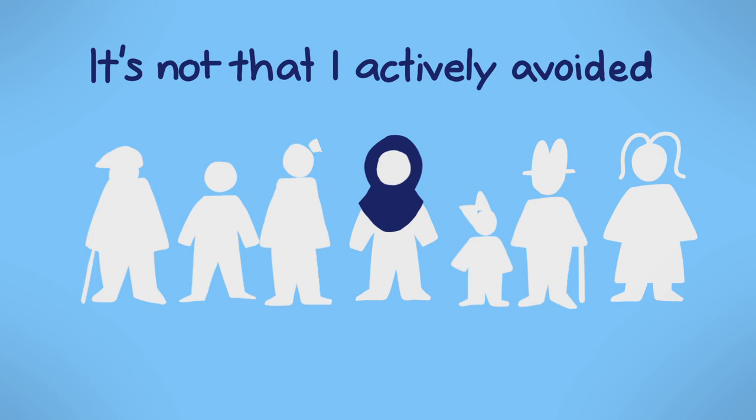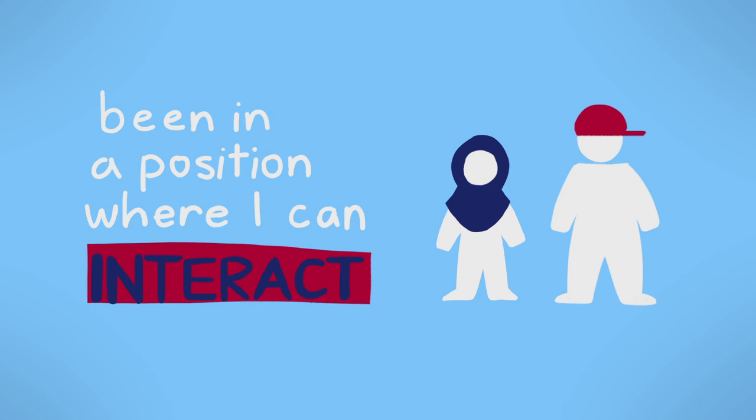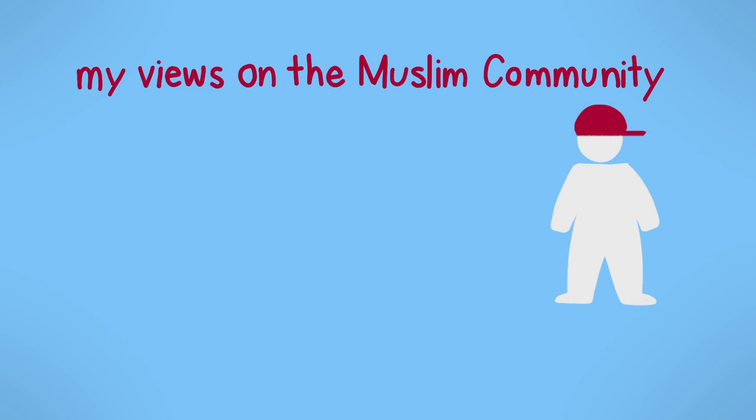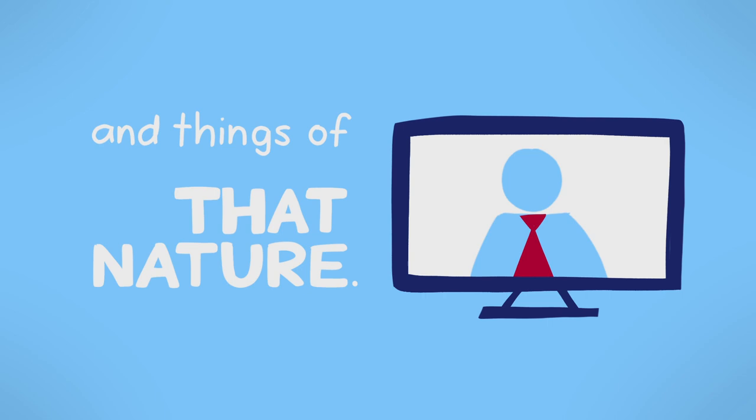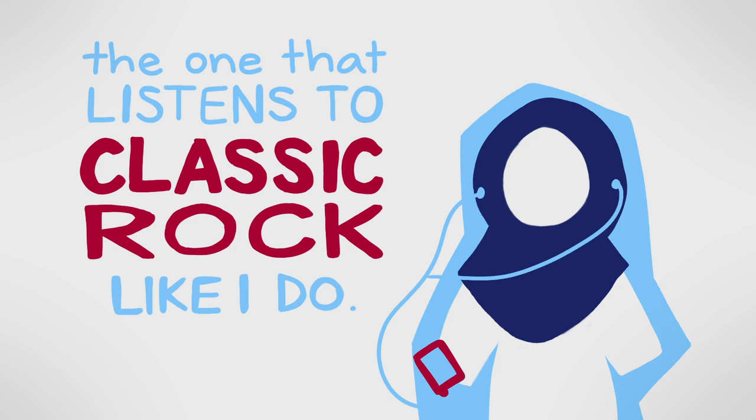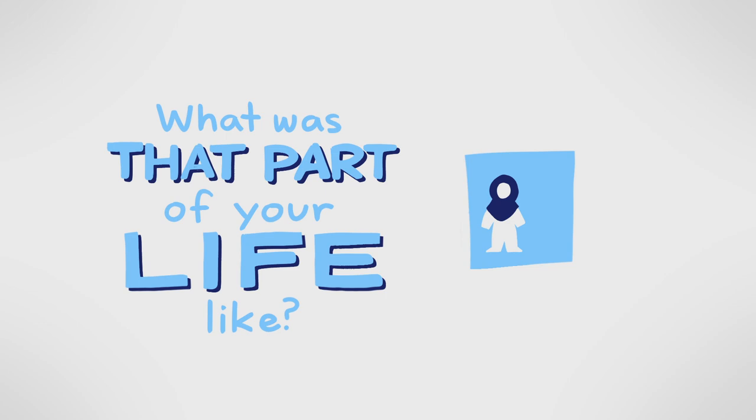So I guess my views on the Muslim community have been influenced by a lot of the news articles and things of that nature. I feel like a lot of times in the media you don't see the normal Muslim, the one that listens to classic rock like I do. You don't meet that Muslim.